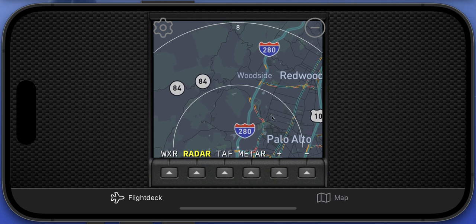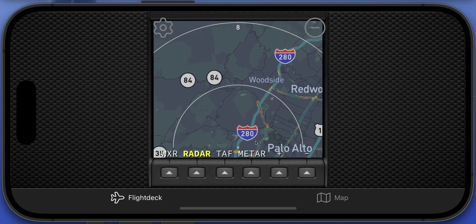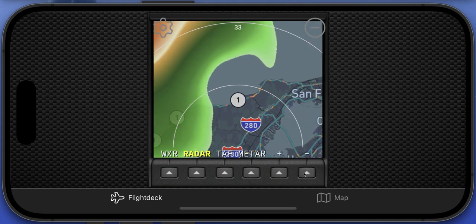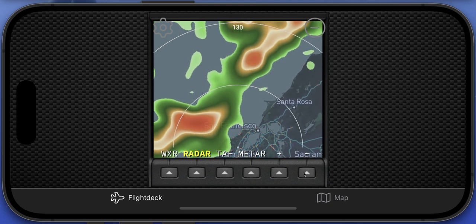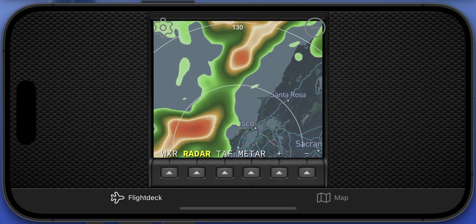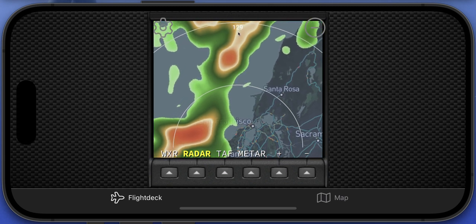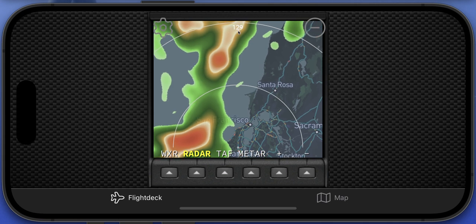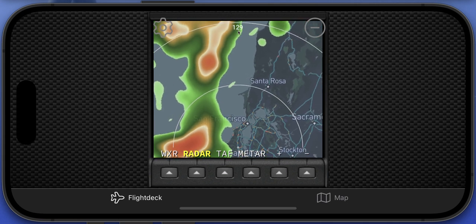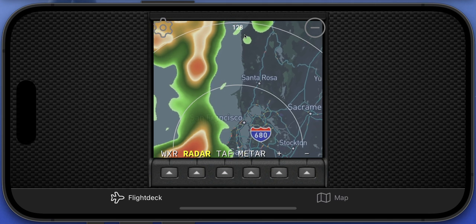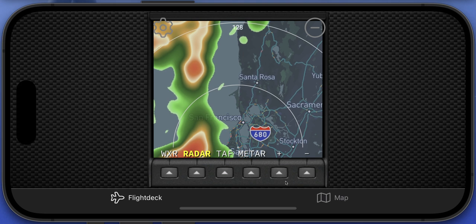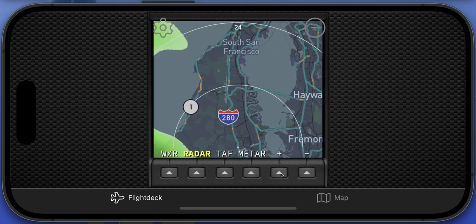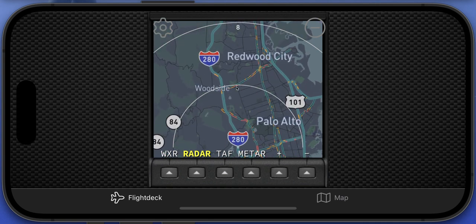The virtual weather radar shows precipitation streamed live from the internet. You can see there's a fair bit of rain around San Francisco at the moment. You can zoom out — there are two range rings. At maximum zoom the outer range ring is 130 nautical miles, and it dynamically changes based on your heading. The inner range ring is always 50% of the outer. Zooming in, you can see eight nautical miles, so the inner ring would be four.